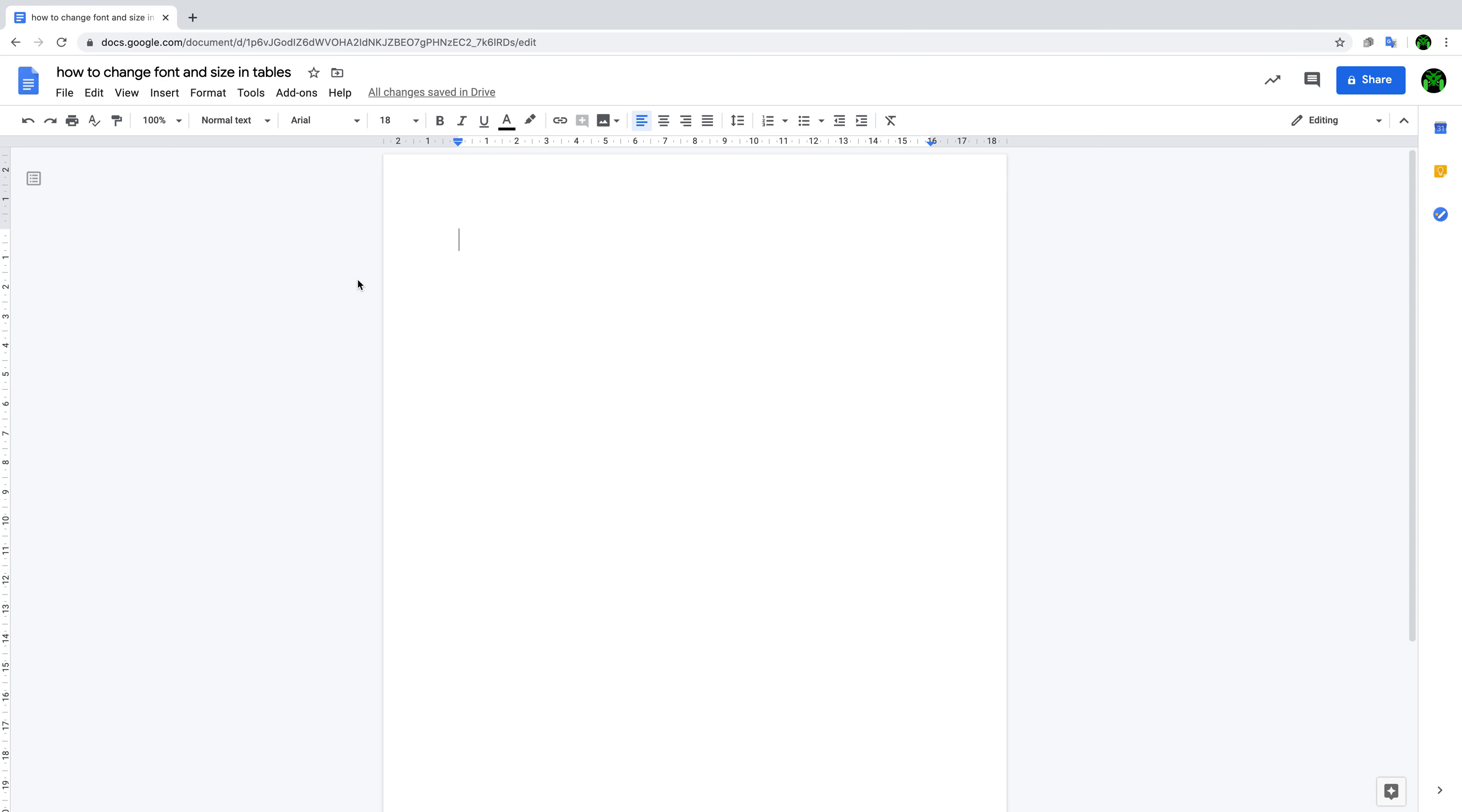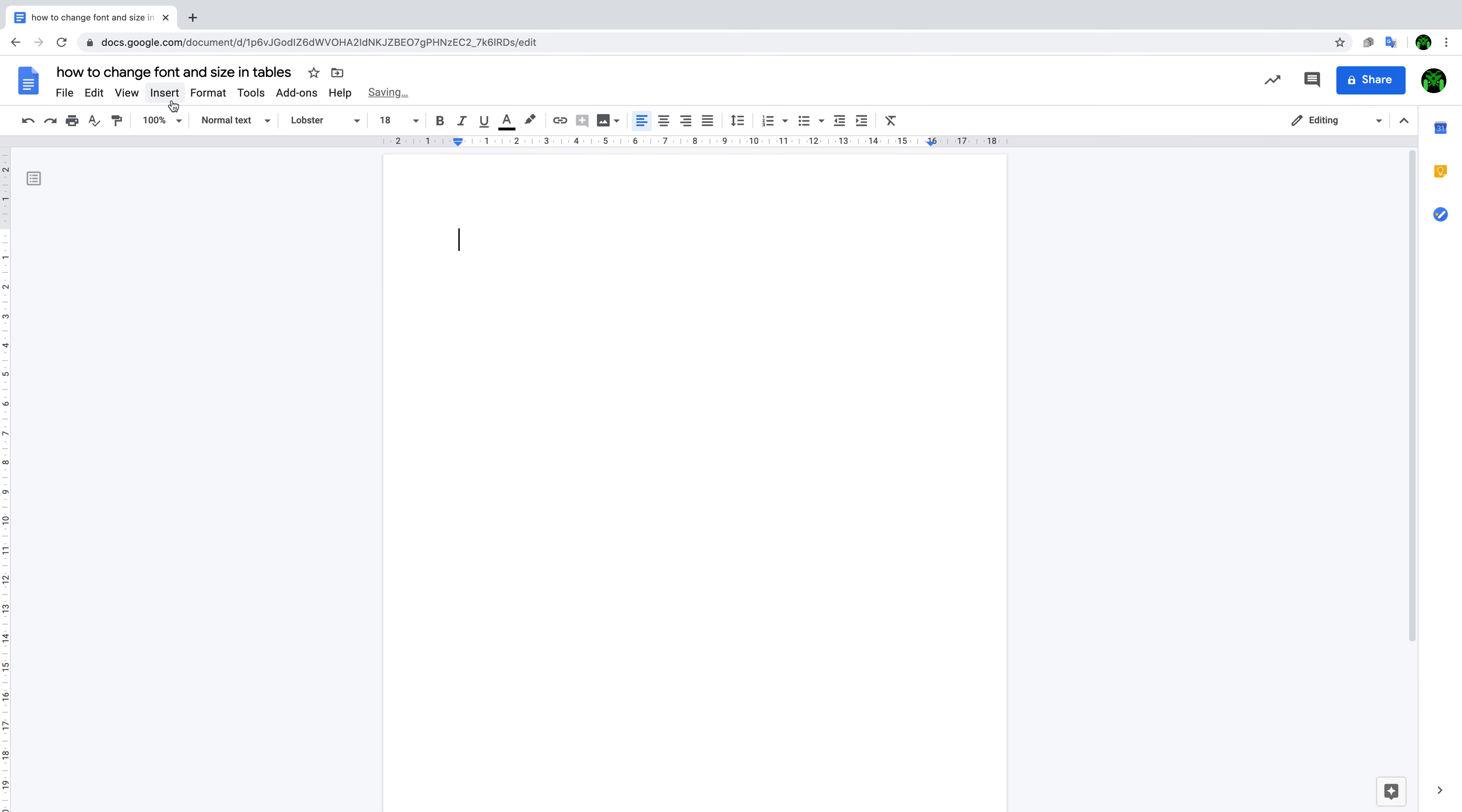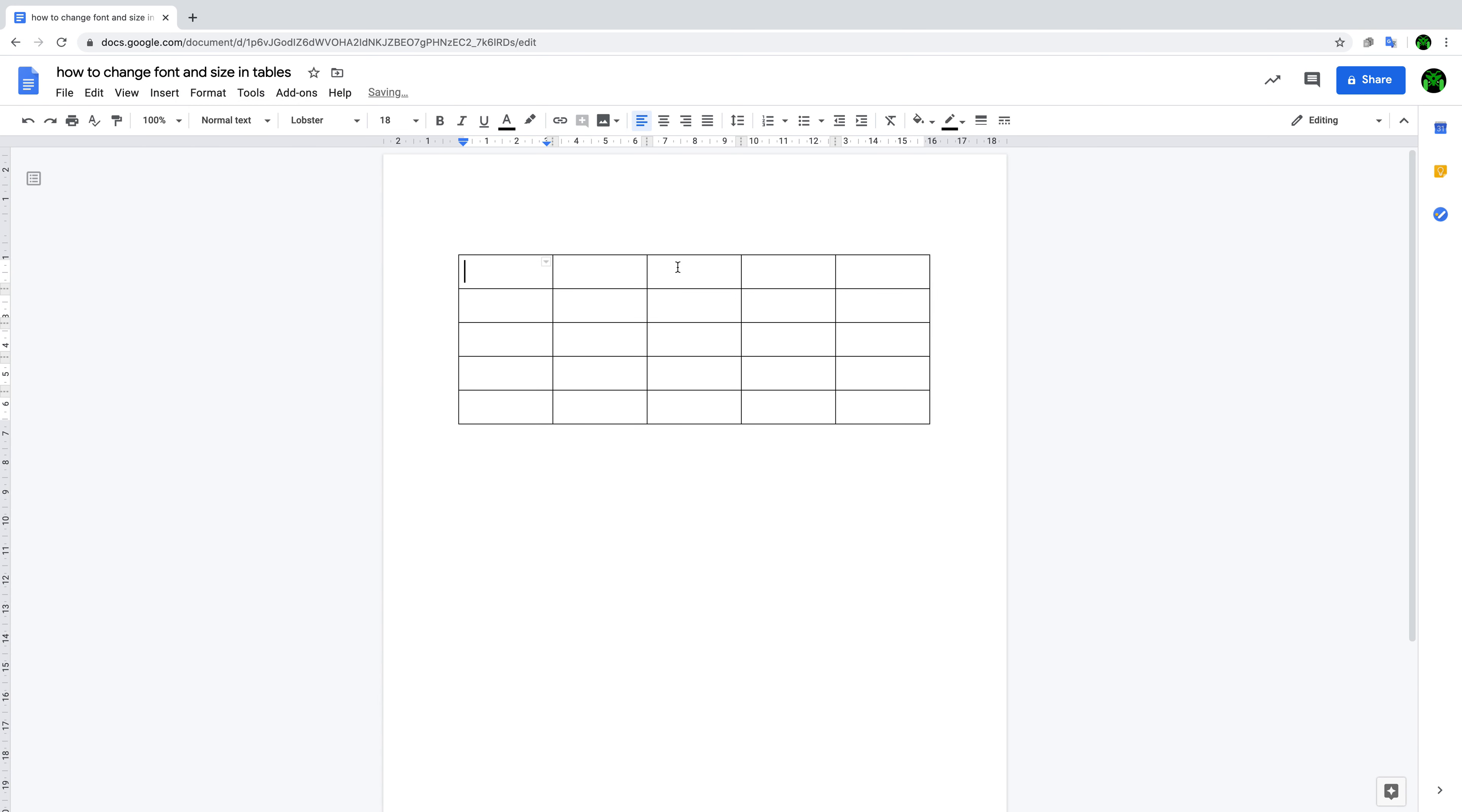Today I'm going to tell you why. So let's change the font and the size to 18 and the font to Lobster, and then insert a table - for example, 5 by 5, just like that.